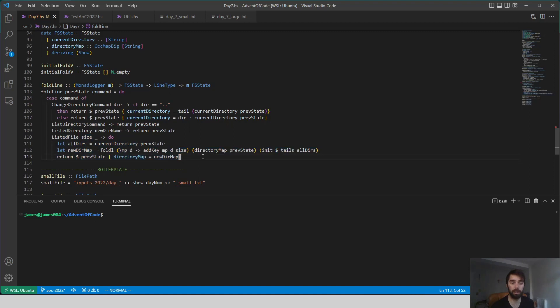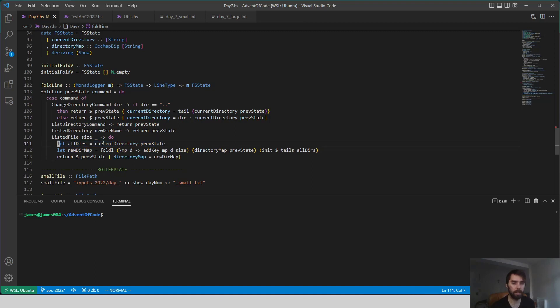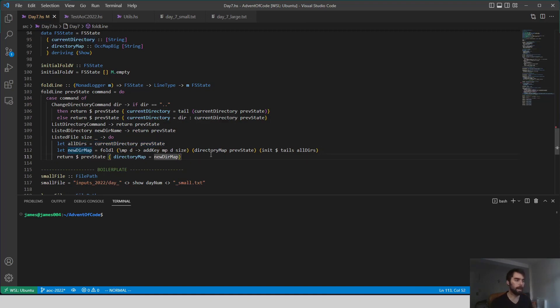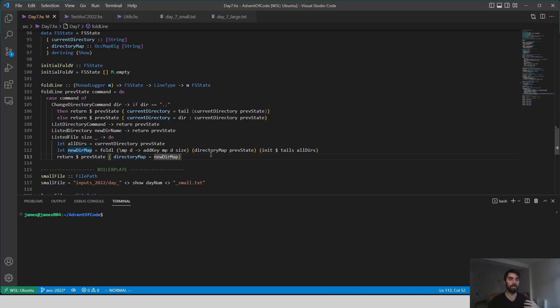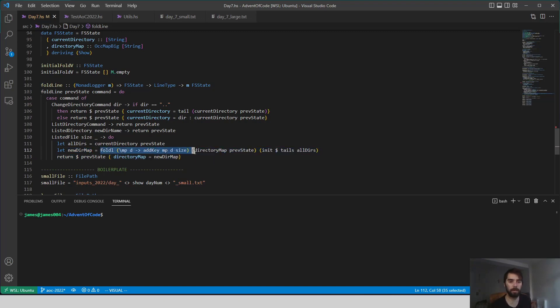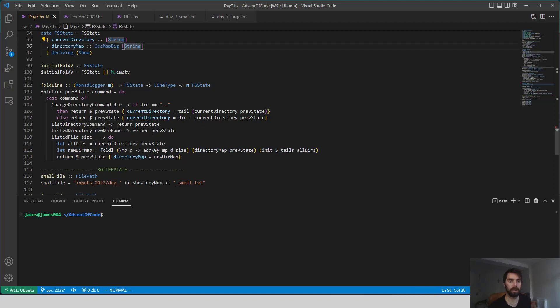But listing a file does change it. What we need to do now is take all of the directories in our current structure, and we need to update the amount of size that is stored for each of those all the way up the hierarchy. Because remember, this file counts for all of its super directories. So that's what this fold is doing. We're updating our directory map for each of these individual elements.